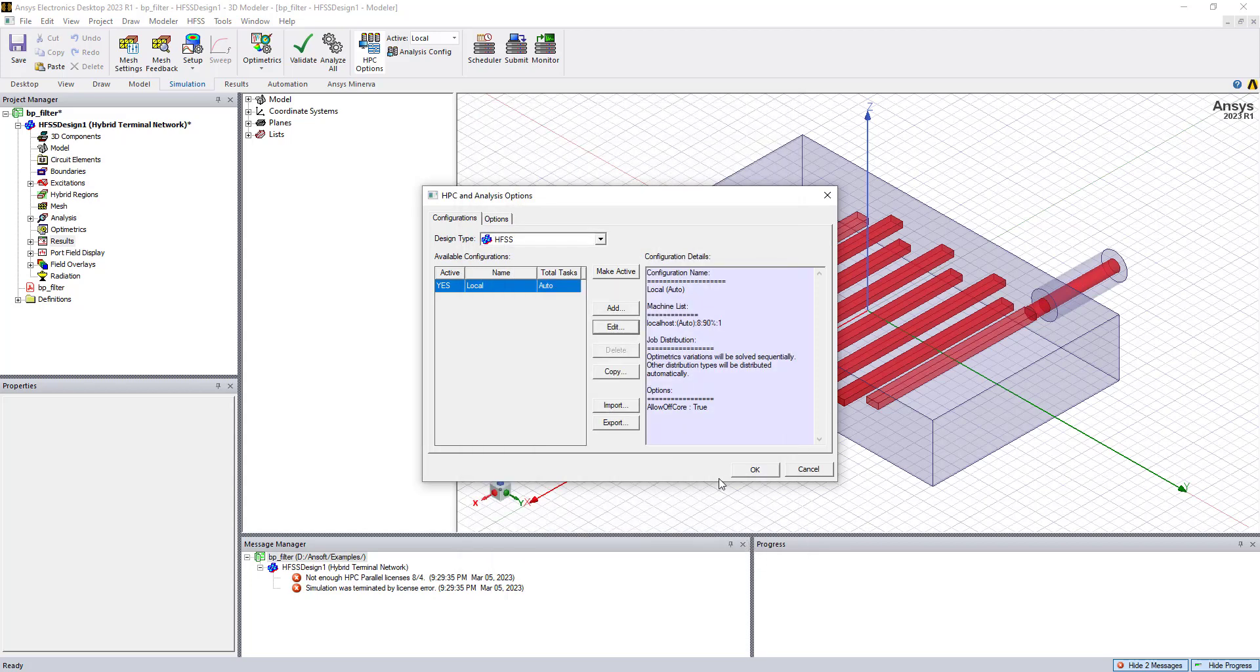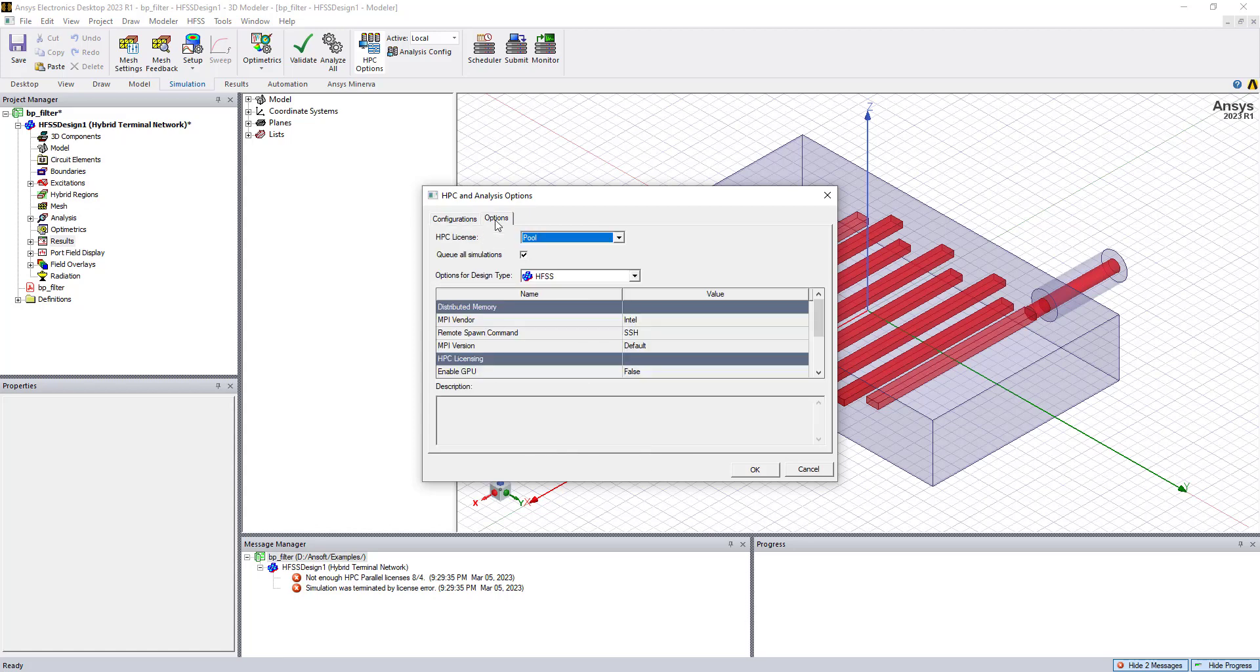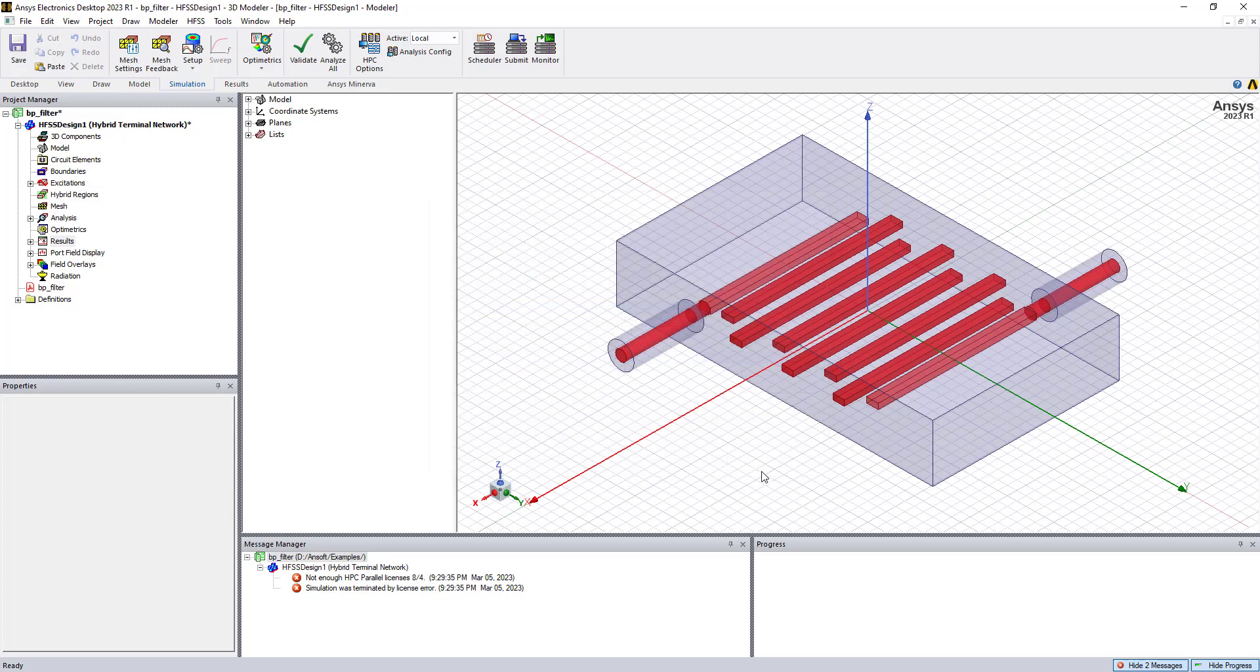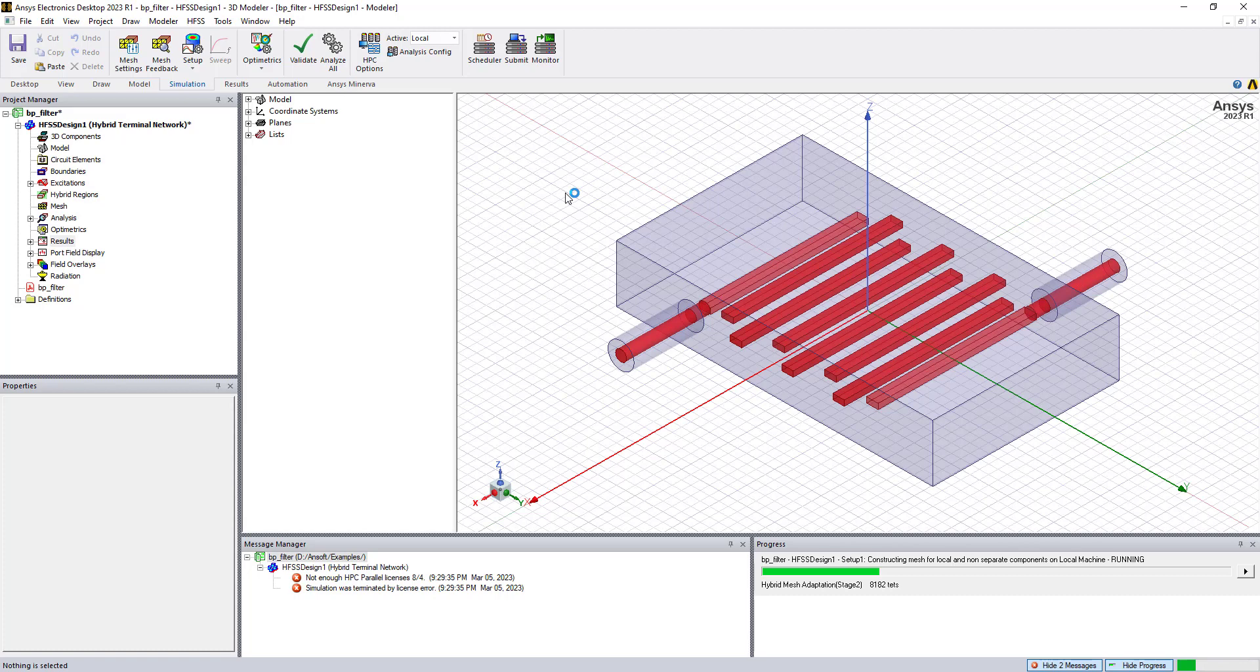To solve this error, we should specify the use of HPC packs if that's the type of licenses that you're using. To do this, we can go to the options pane and change the HPC license setting from pool to pack. We click OK, and we go back and press analyze all for this example model, and it runs successfully.